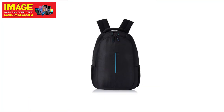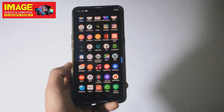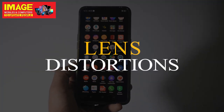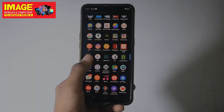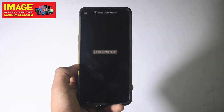We have a lens distortions photo editing application. We have different options here — choose a photo to edit it.